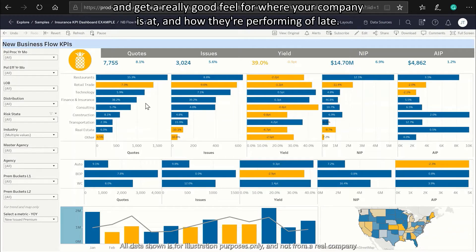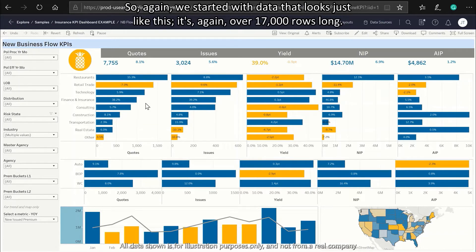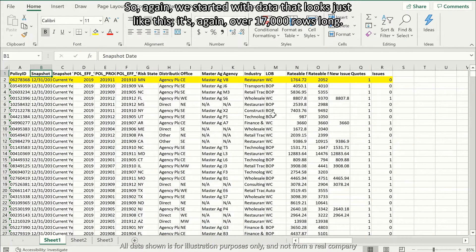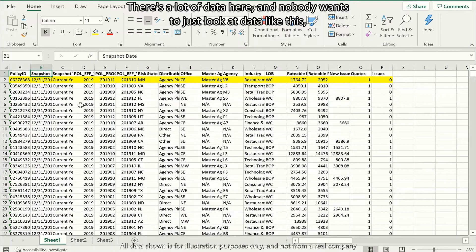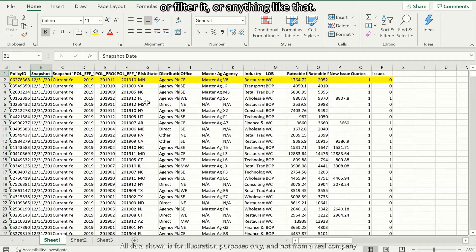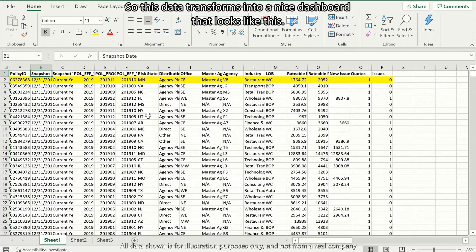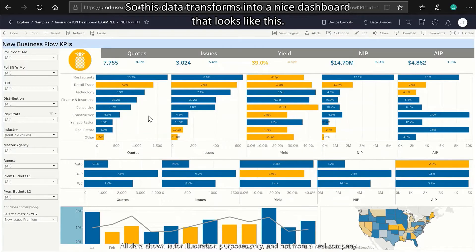We started with data that looks just like this — over 17,000 rows long, with a lot of data that nobody wants to just look at, filter, or work through manually. This data transforms into a nice dashboard.